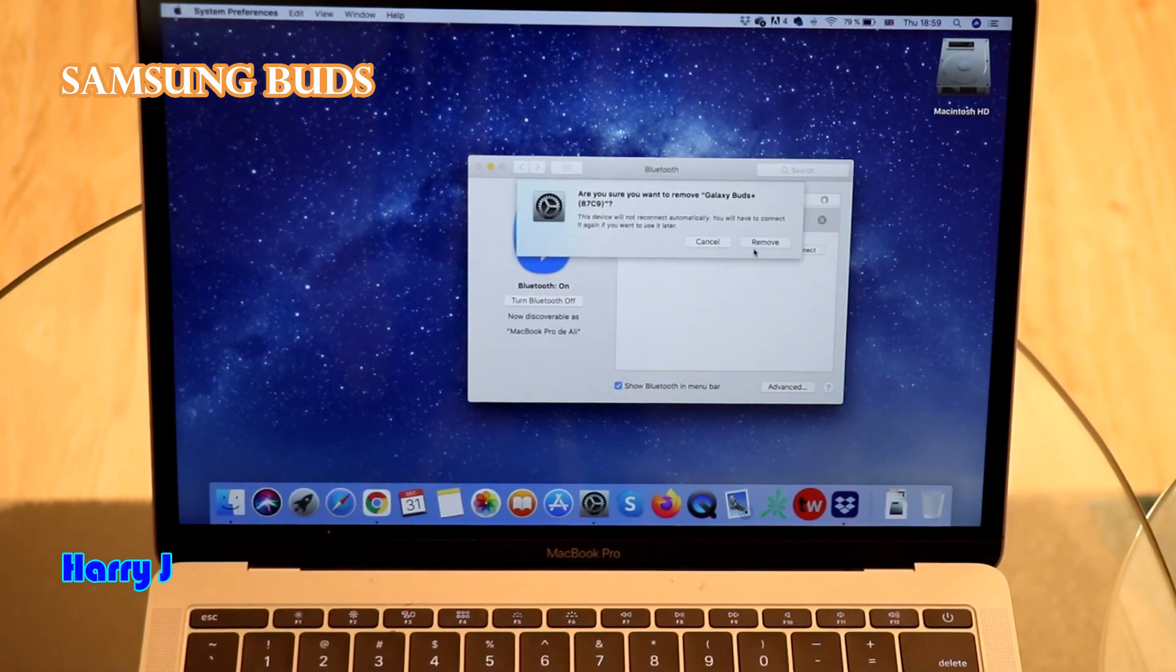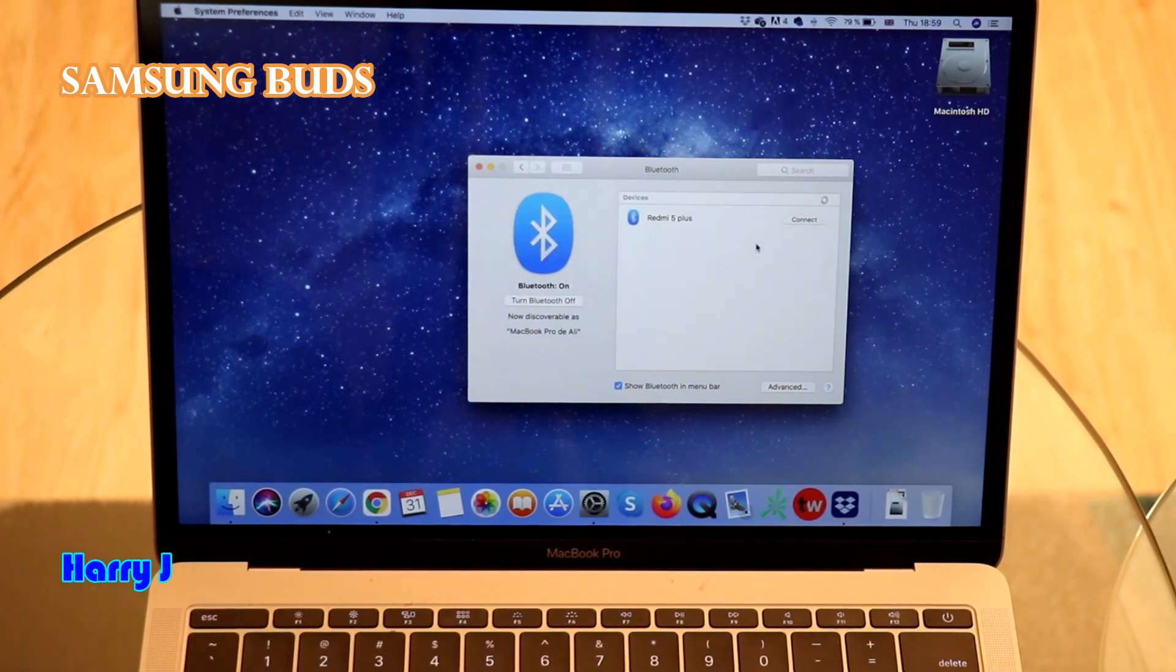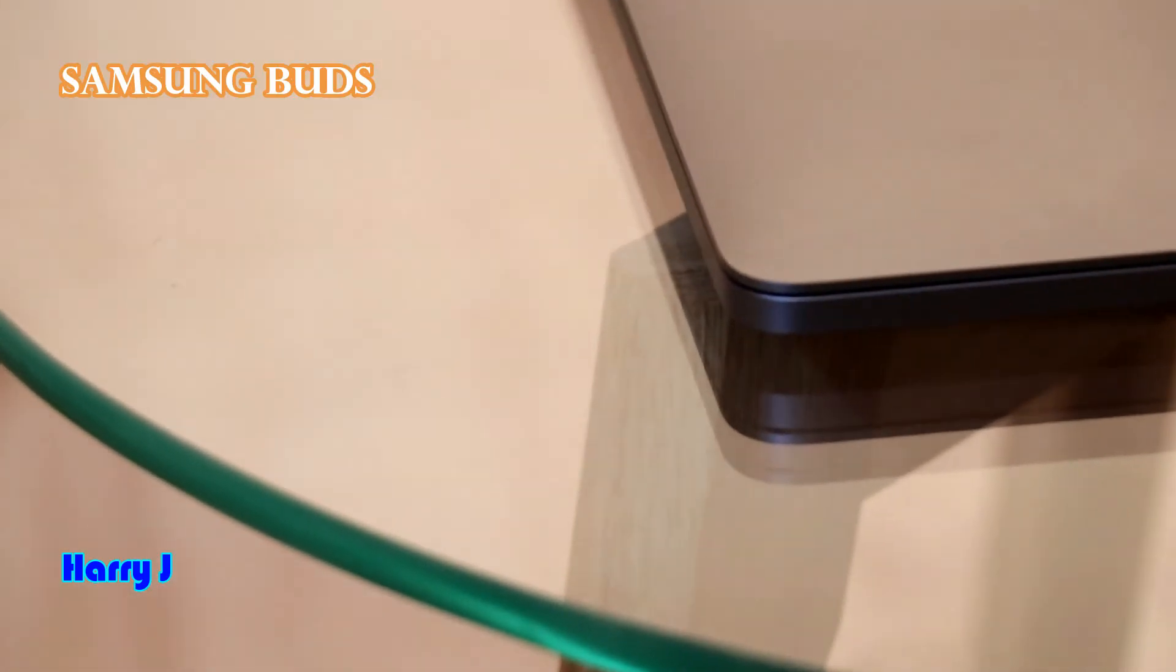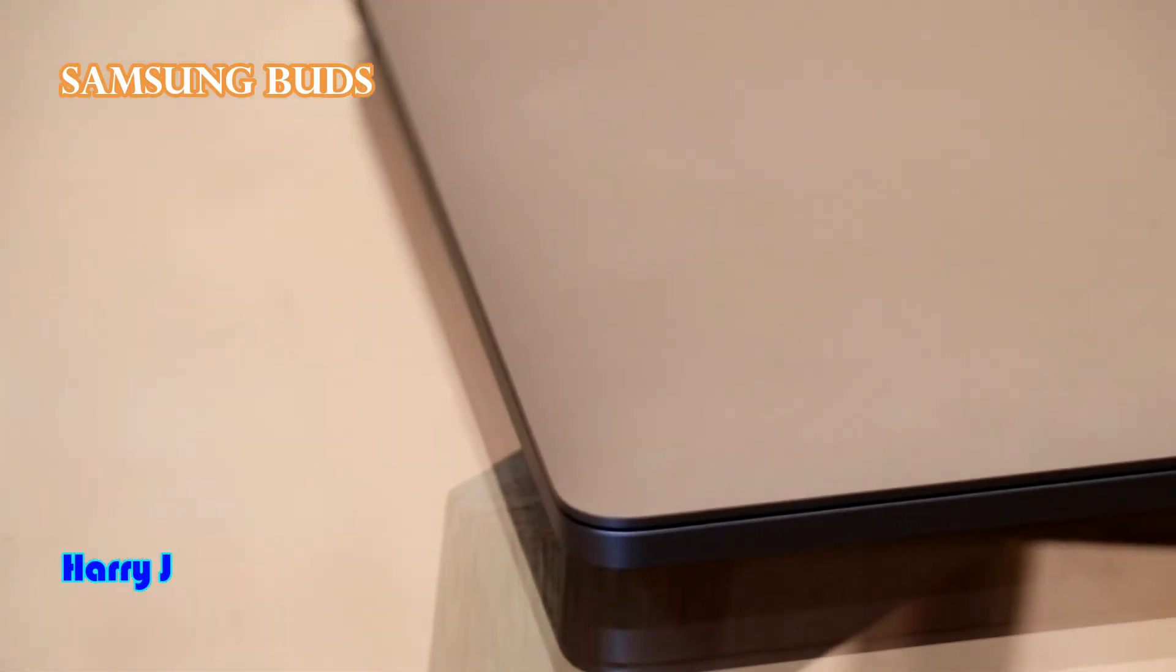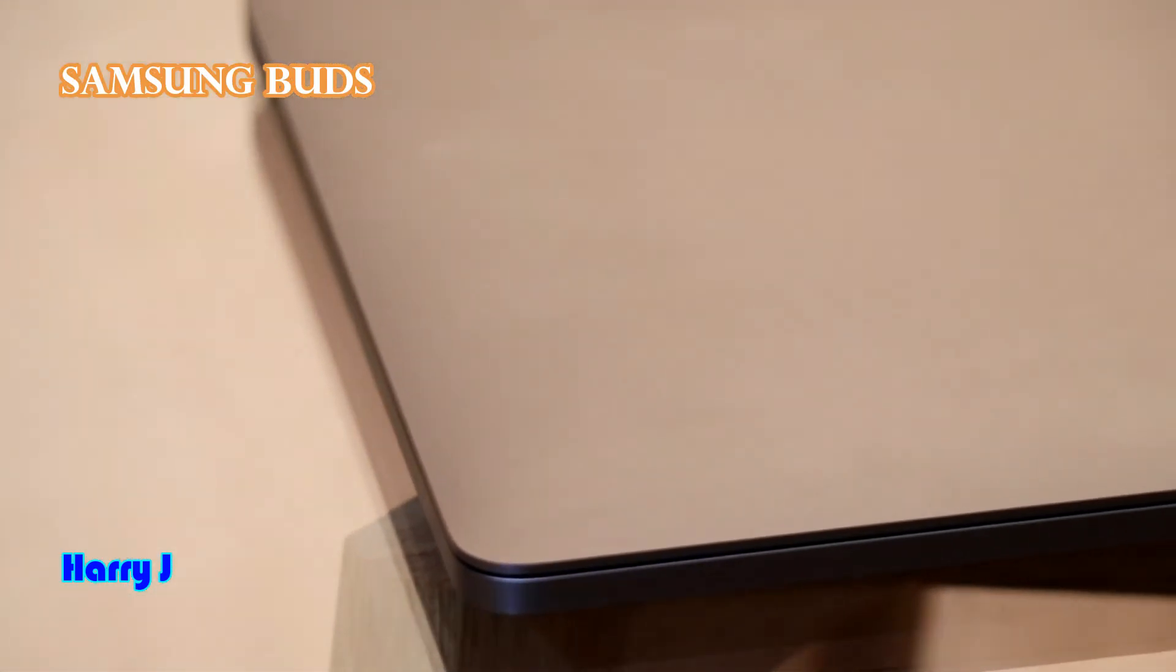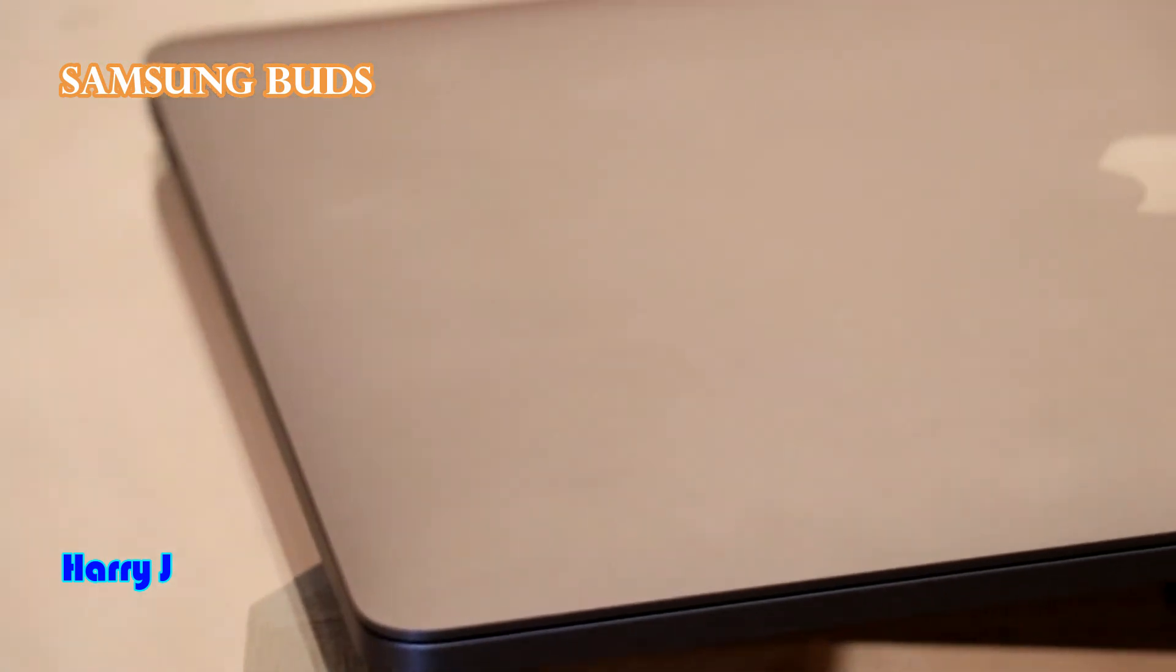And disconnect. It's asking you want to remove. Hit remove. That's all. So, this is how you can connect and disconnect.